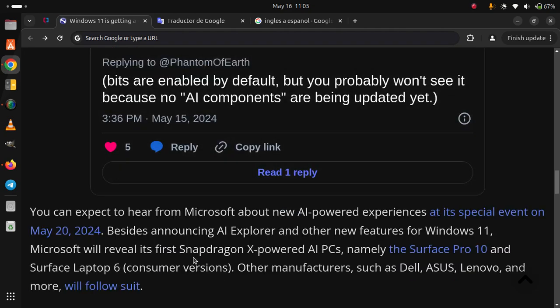You can expect to hear from Microsoft about new AI-powered experiences at its special event on May 20, 2024. Besides announcing AI Explorer and other new features for Windows 11, Microsoft will reveal its first Snapdragon X-powered AI PCs, namely the Surface Pro 10 and Surface Laptop 6 consumer versions.